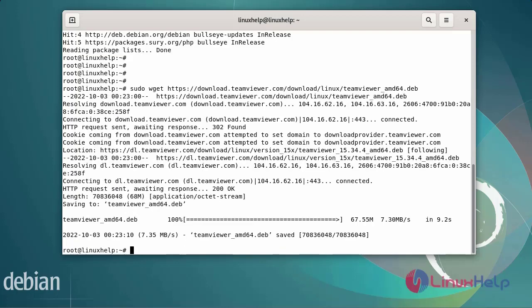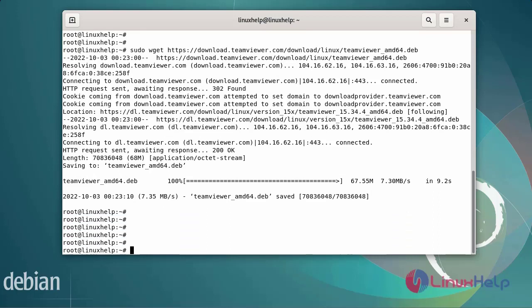Once downloaded, you can confirm the existence of the dependency packages by running the following commands.